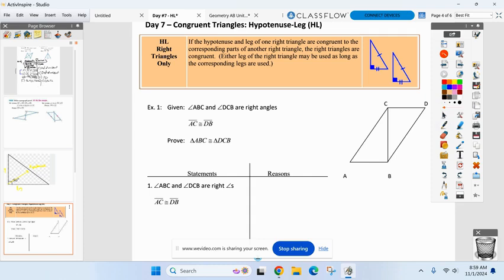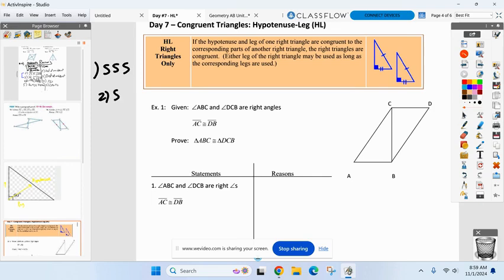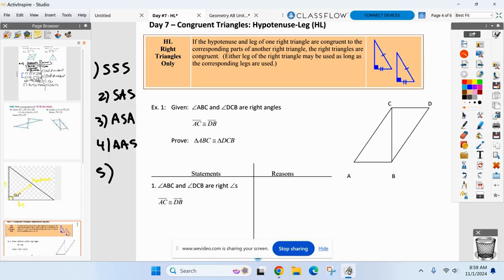Side-side-side. Side-angle-side. Angle-side-angle. Angle-angle-side. Those are our four. I'm going to keep harping on them because I know we don't know them down cold. Annoying as it is — good, I'm glad it's annoying. And I'm going to show you your fifth and final method, no matter if you're ready for it or not.